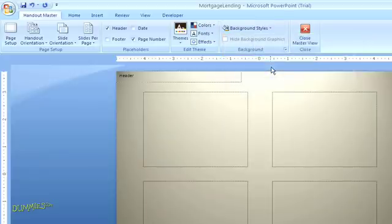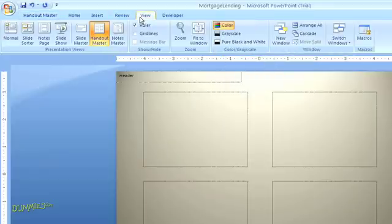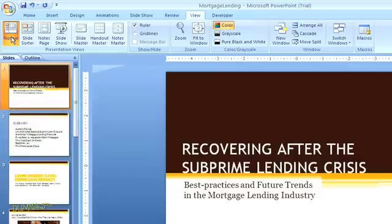When you're done making your changes, you can go back to the View tab and select Normal View to see your presentation and slides pane.